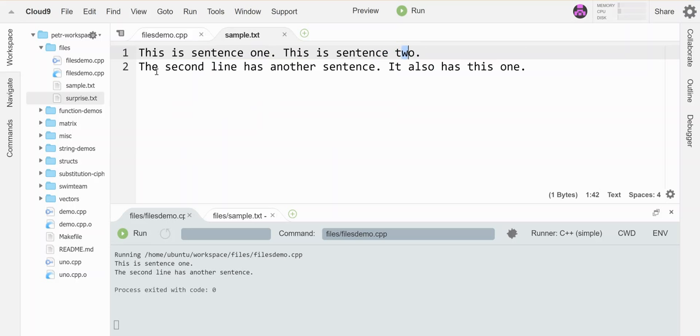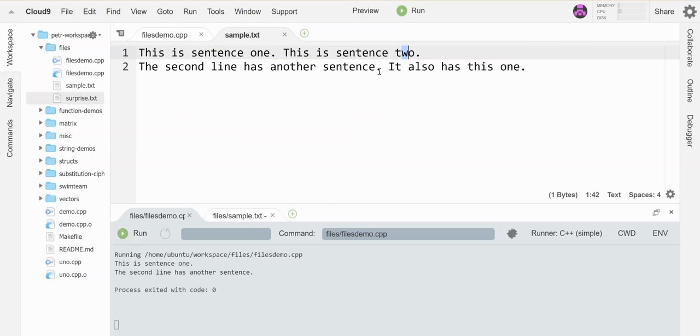Got the second line has another sentence. We got that on the screen. It hit this period and then ignored the rest until it found another period. So I basically skipped the additional sentence on each of the lines.